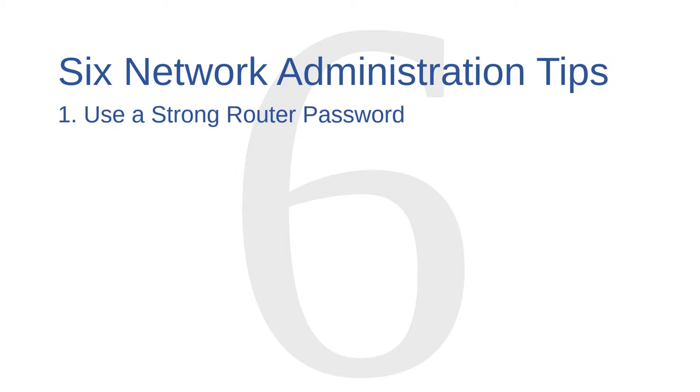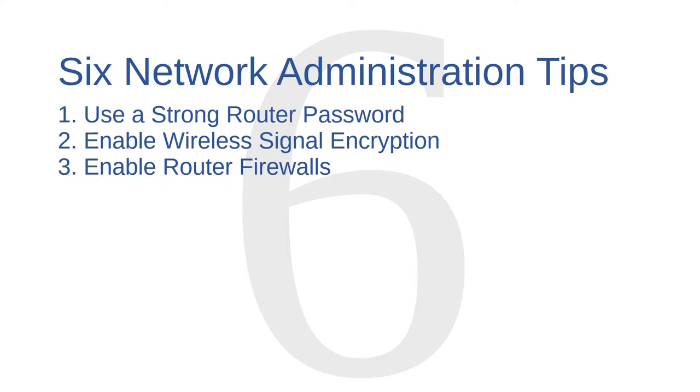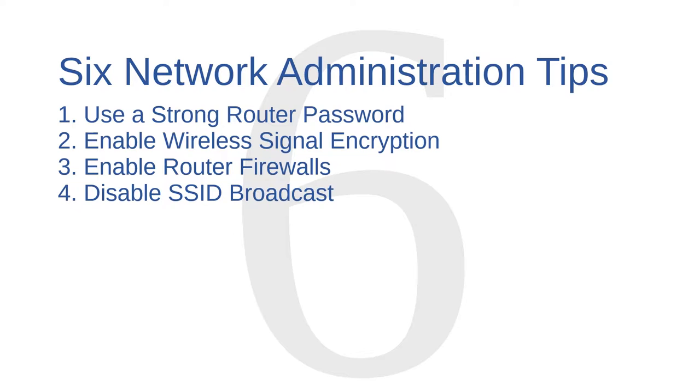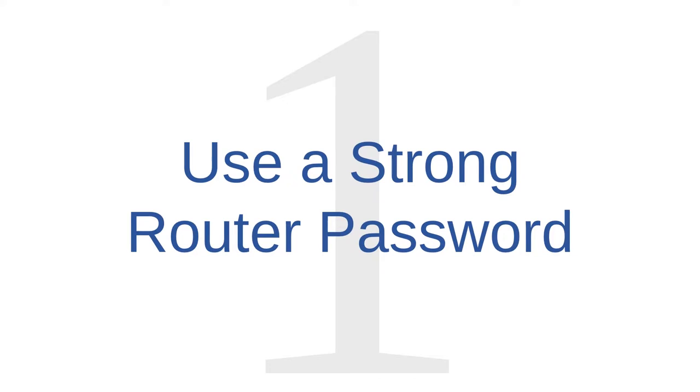Use a strong router password. Enable wireless security encryption. Enable router firewalls. Disable SSID broadcast. Filter MAC addresses. And turn off your router. Network administration tip number one is to use a strong router password.